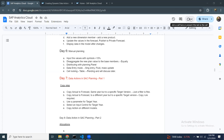In my previous session, I was going through the manual planning process. In manual planning, we prepare an input template and request or prepare a platform for users to input numbers. Once the numbers are placed, there could be some calculations, and then the numbers can be allocated to base members if they were inputted at a higher level. This is a typical manual planning process.